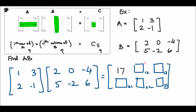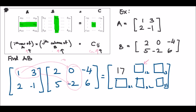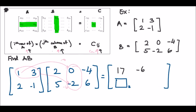Secondly, to find element C(1,2), according to the rule, you need row 1 of A and column 2 of B. Row 1 of A is [1, 3] and column 2 of B is [0, -2]. So: 1 times 0 is 0, and 3 times -2 is -6, giving C(1,2) = -6. You can do the rest yourself and check against the final answer provided.